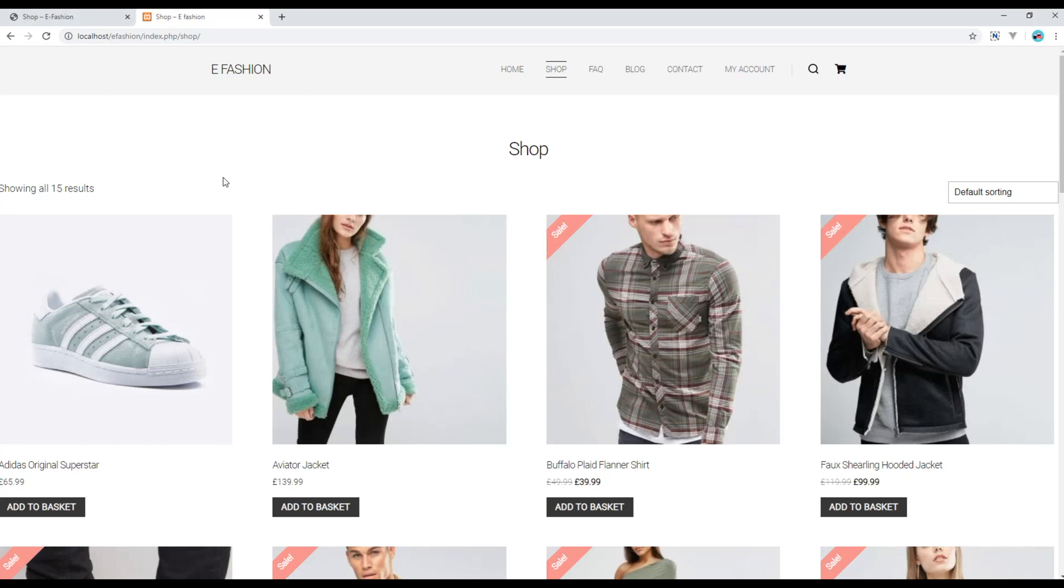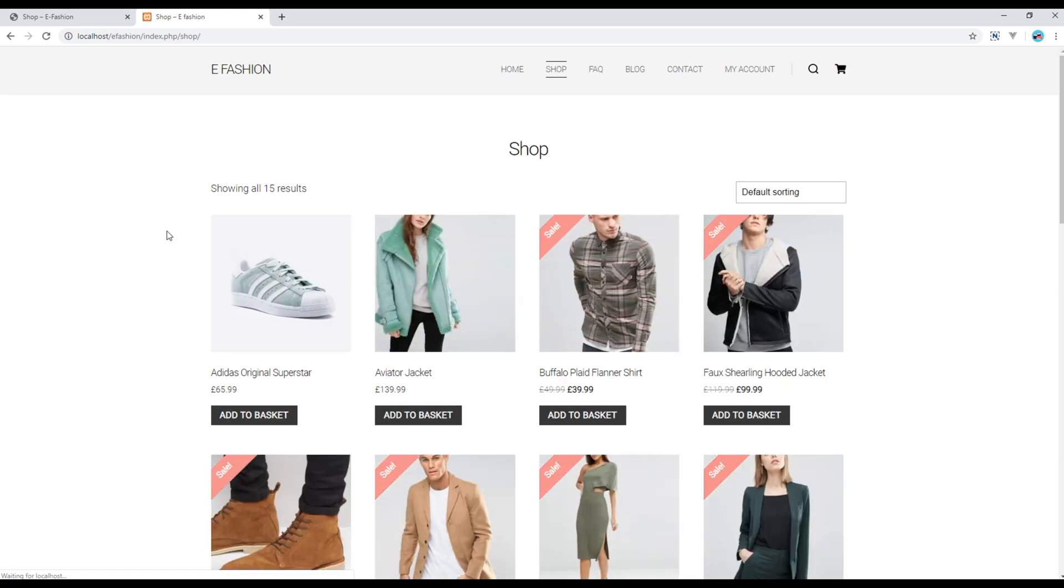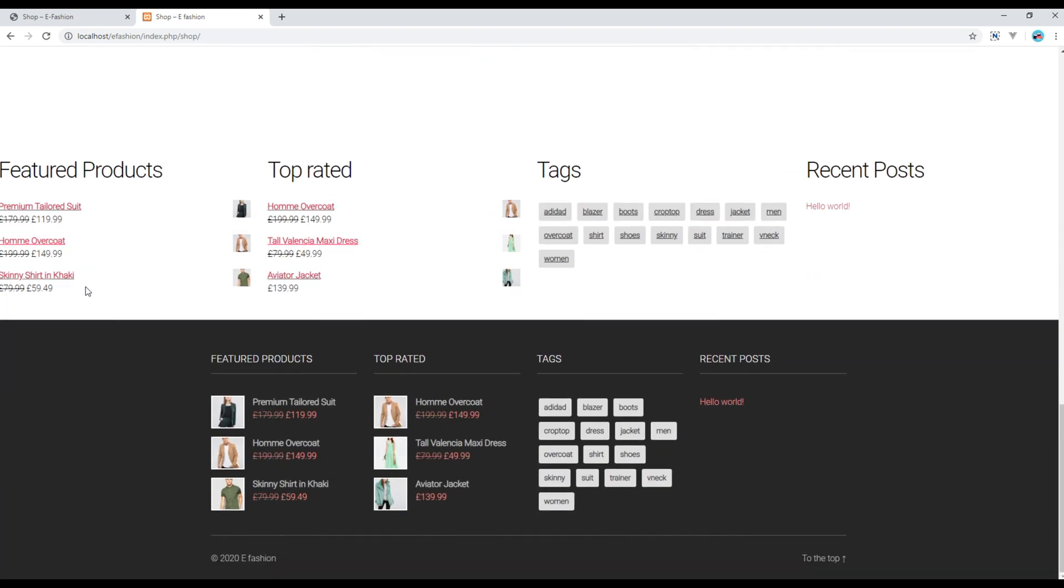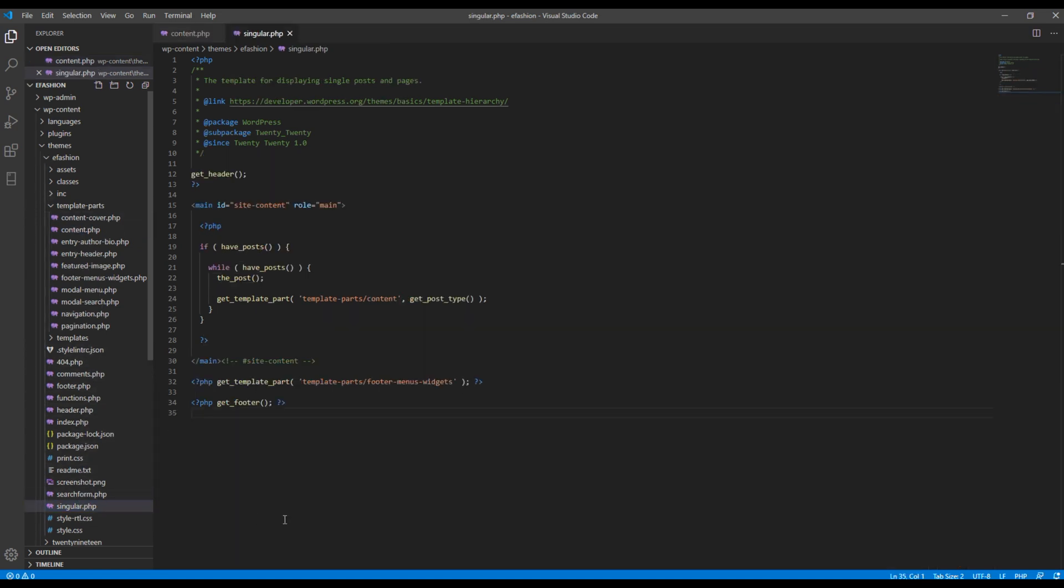Once done, you can refresh the site. Now scroll down and you should see two different footer widgets over here. One of them can be removed. If you want to remove it, you can open singular.php and remove this code.